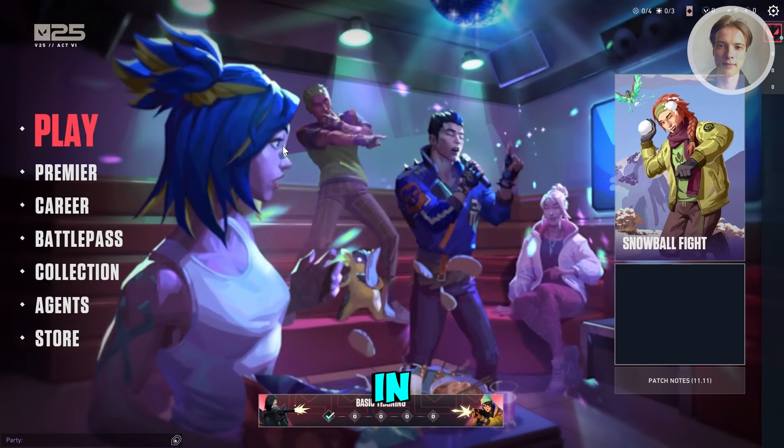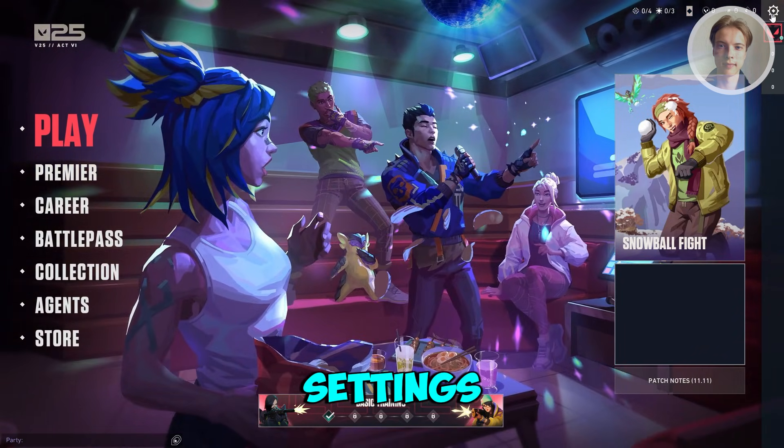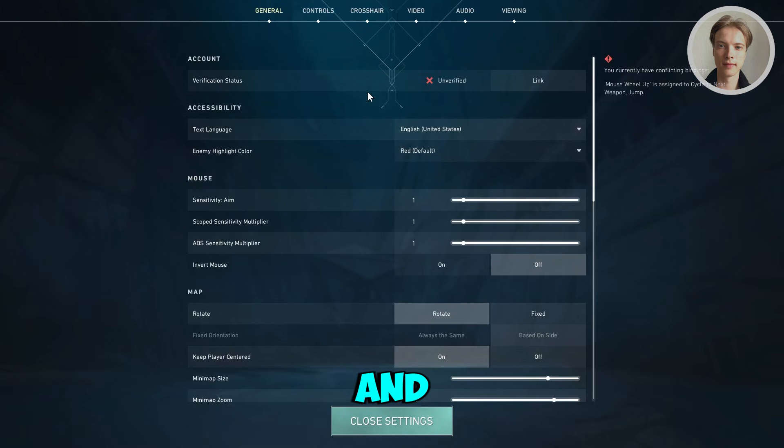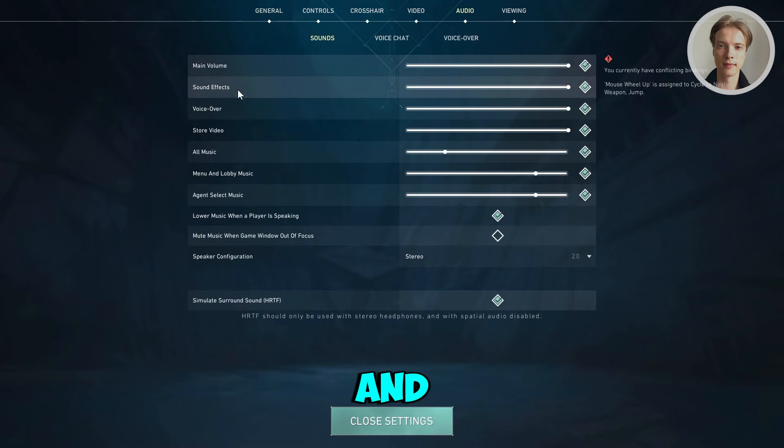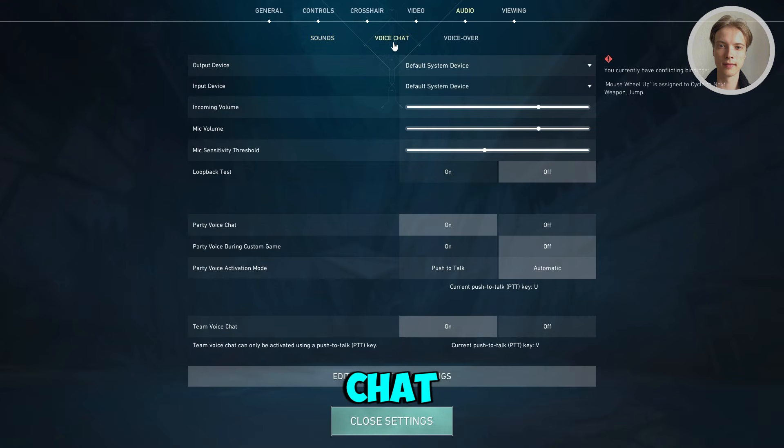In-game, you want to click on your settings at the top right. Go to settings, then go to audio. From there, go to voice chat.